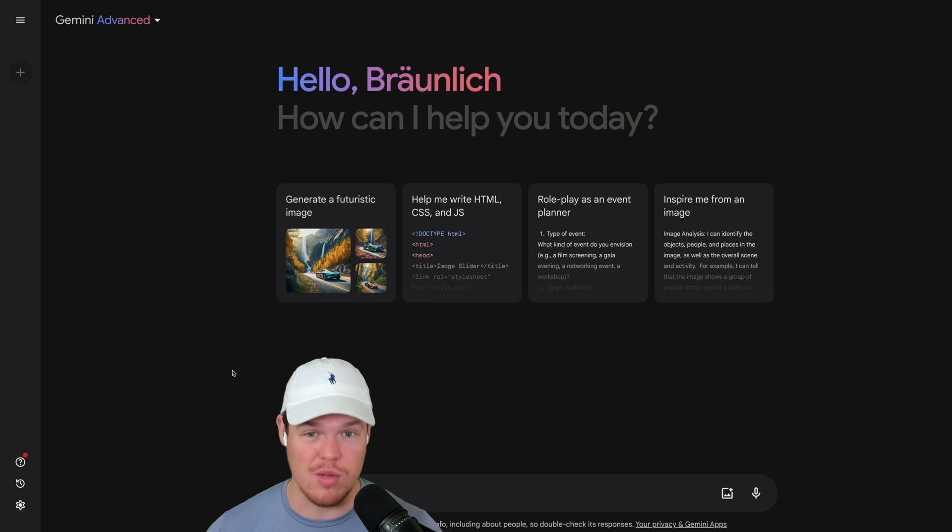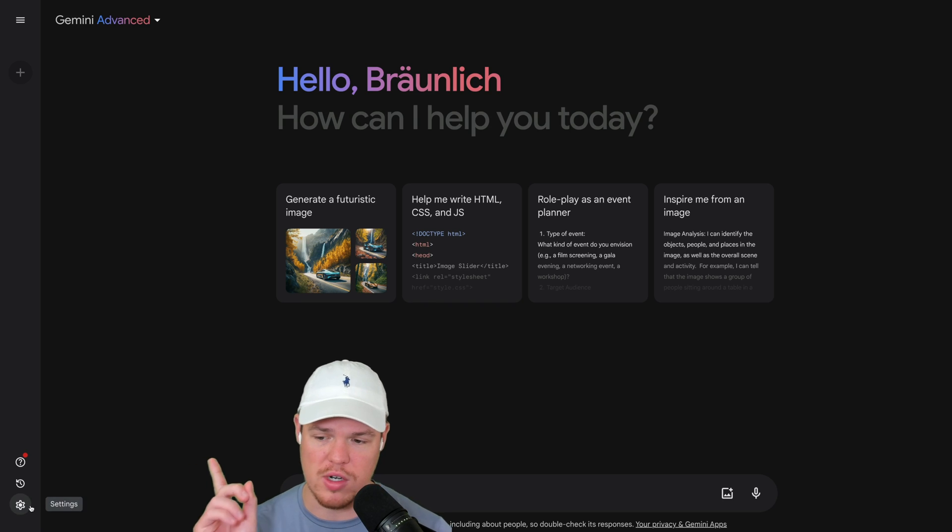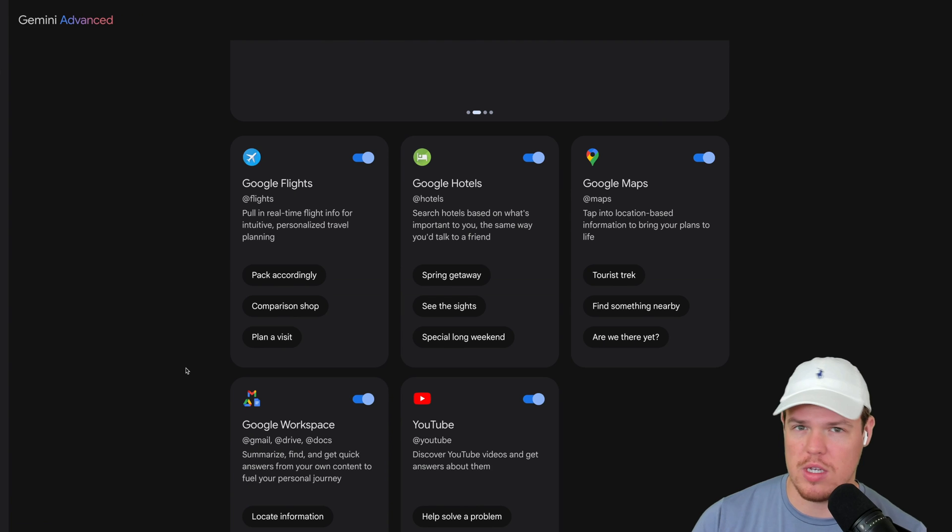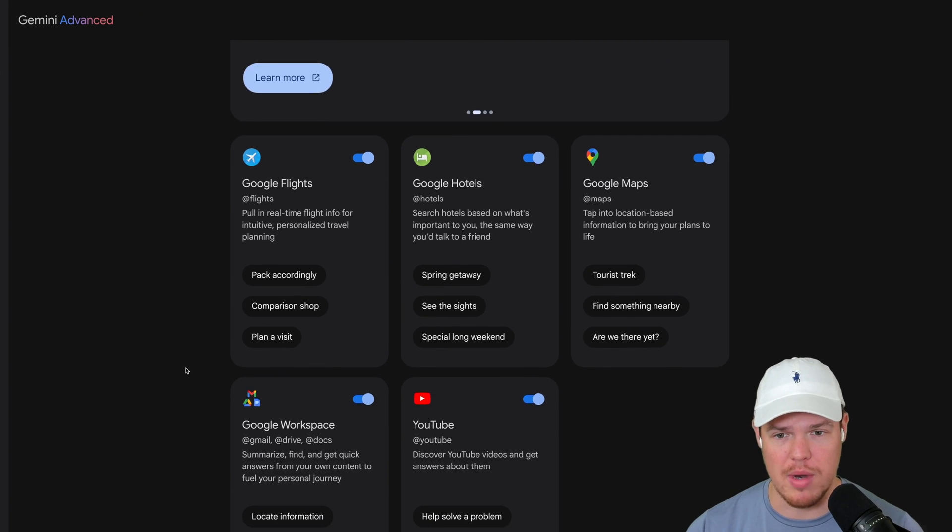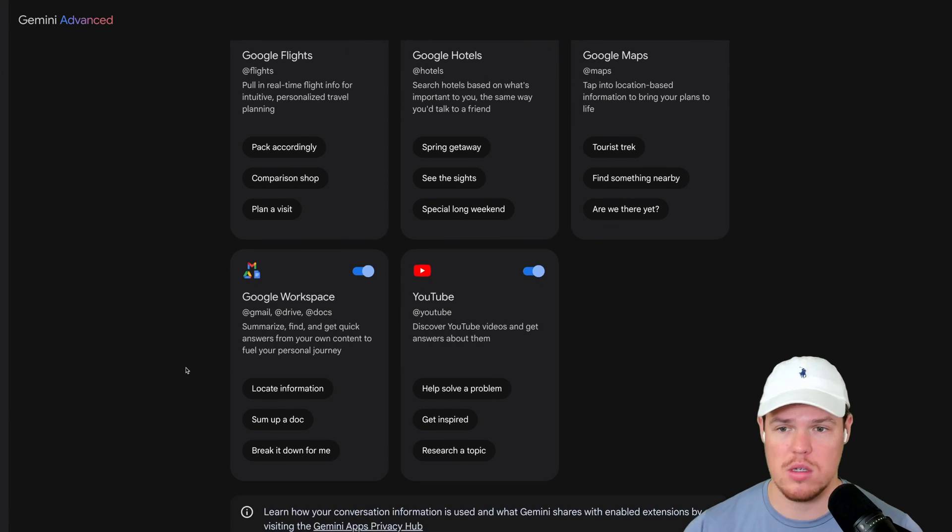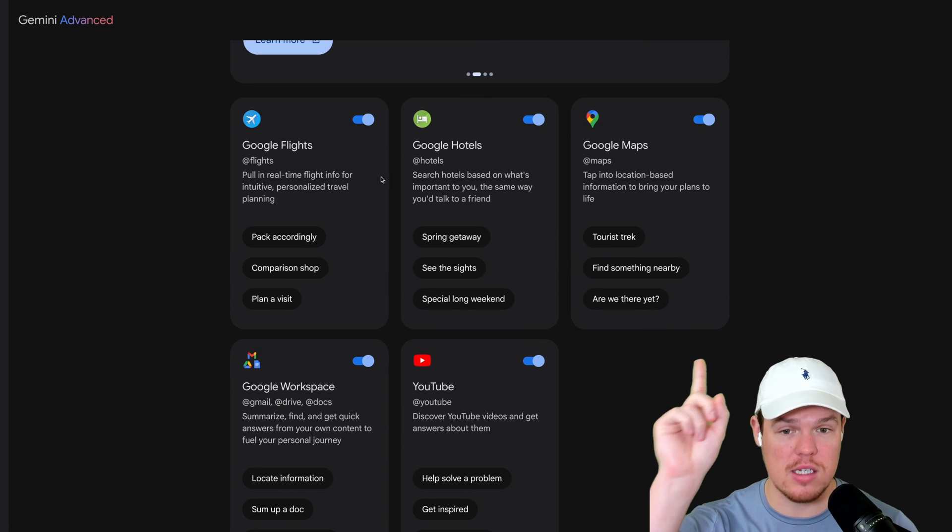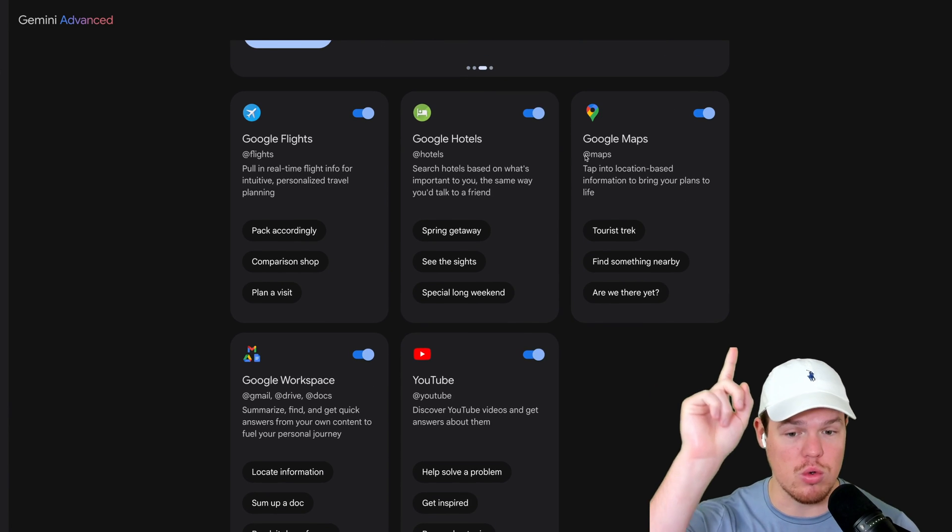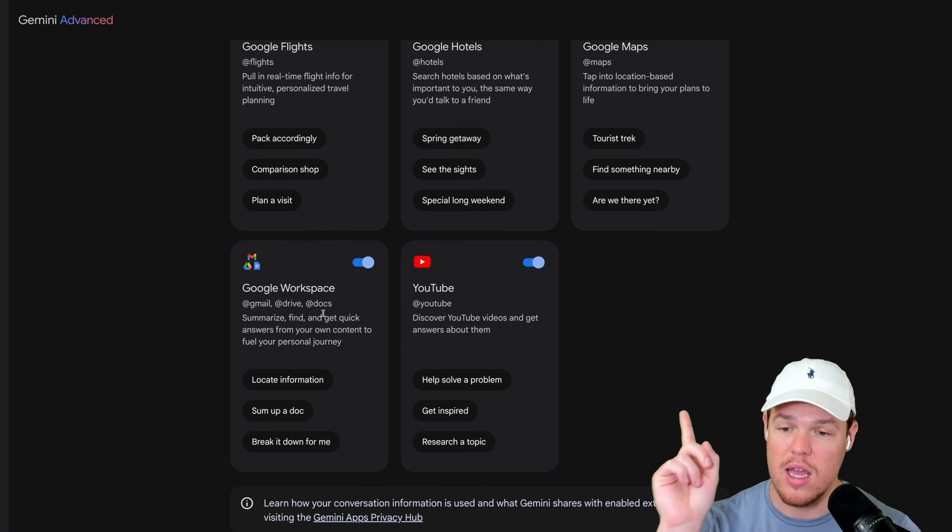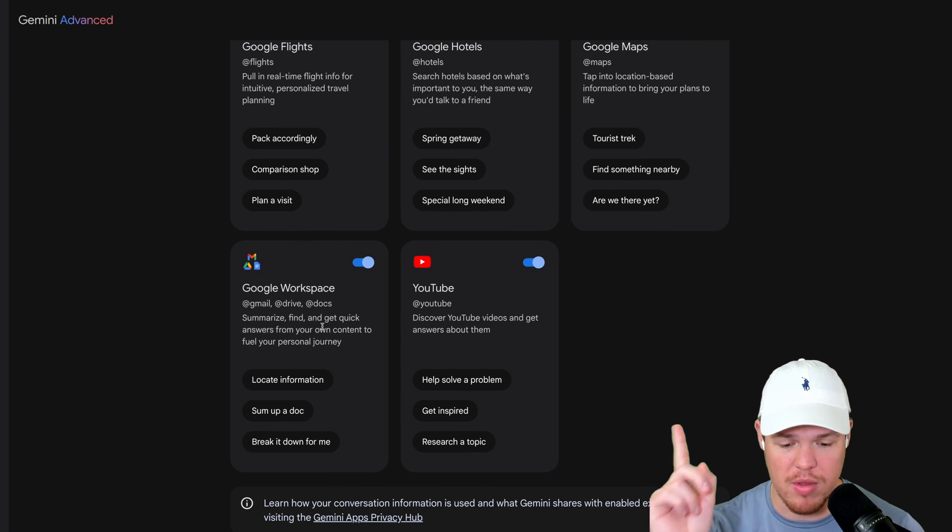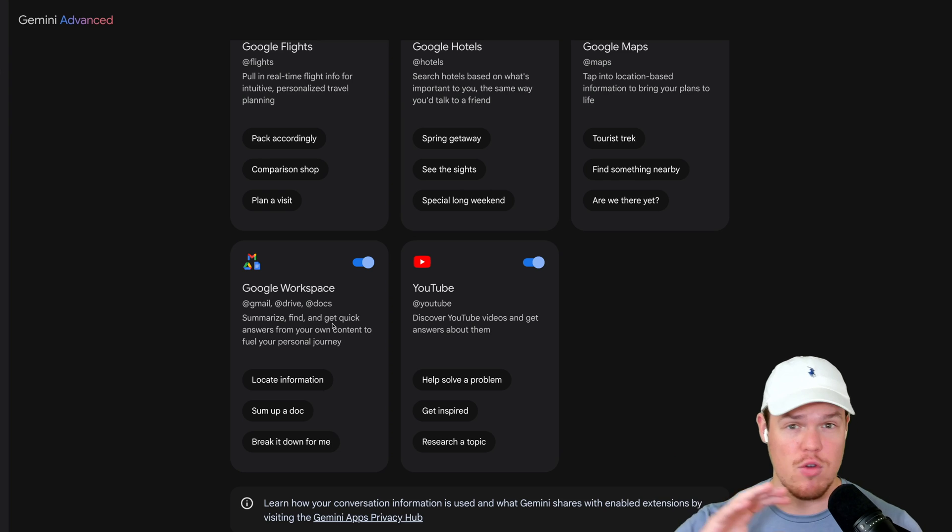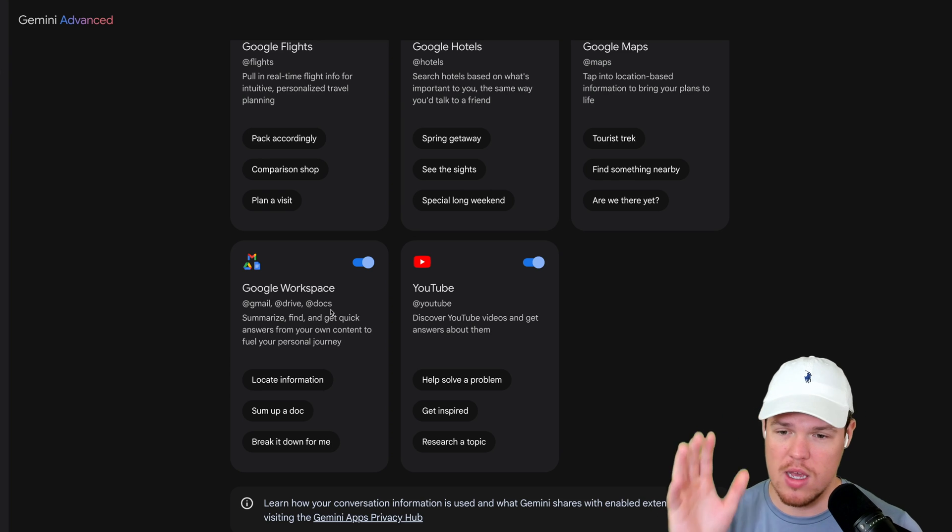Now, before we start chatting with it, let's go ahead and make sure we have our settings enabled. So I'm going to go to settings here, extensions. This is probably one of the more powerful things about Gemini—its ability to integrate with Google products. We can do searches for Google Flights, Google Hotels, Google Maps, YouTube, and the last one here, which is probably the big one—and you need to enable this if you're a brand new account—is Google Workspace.